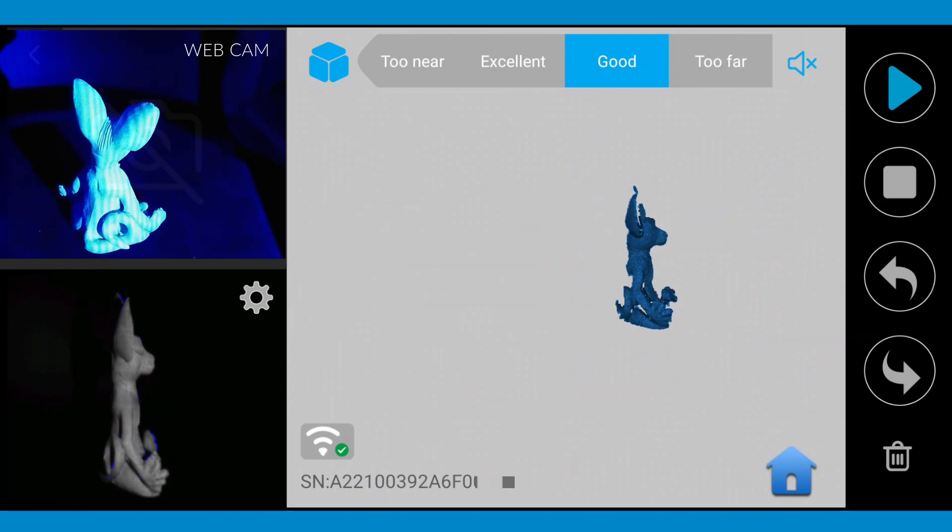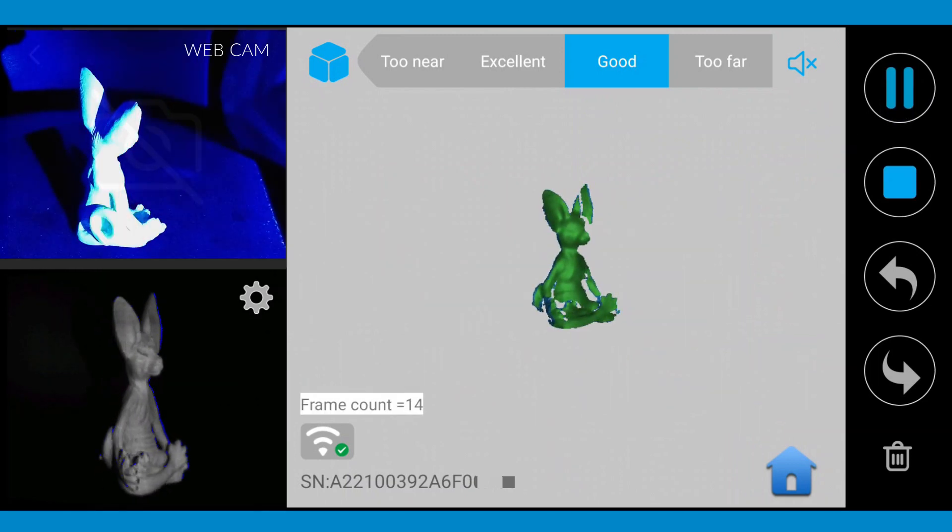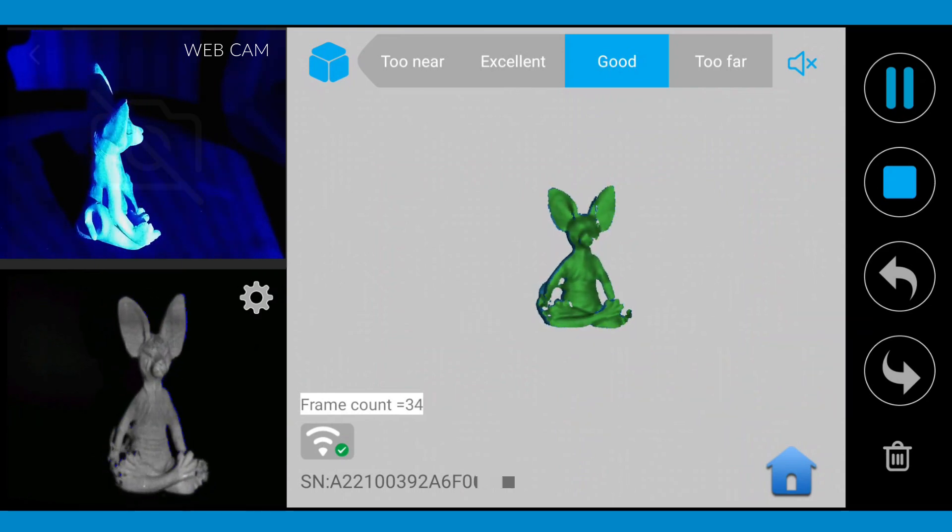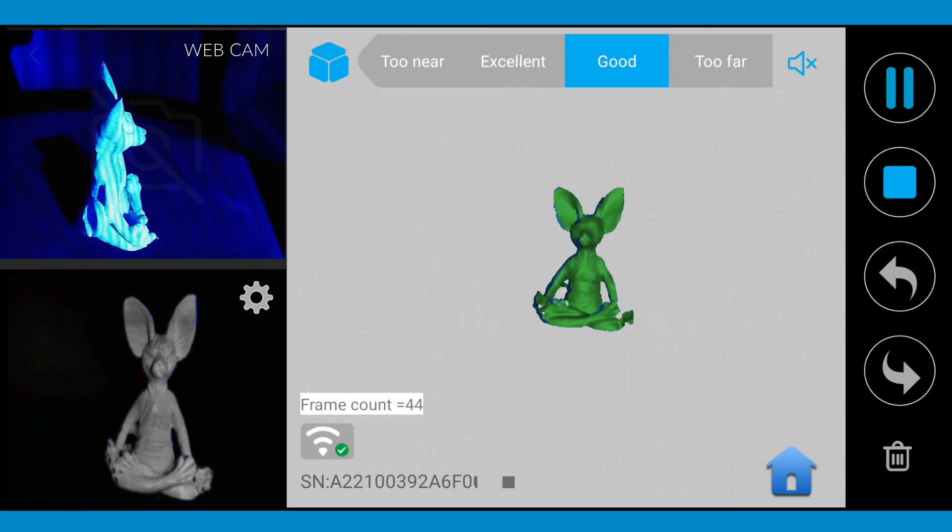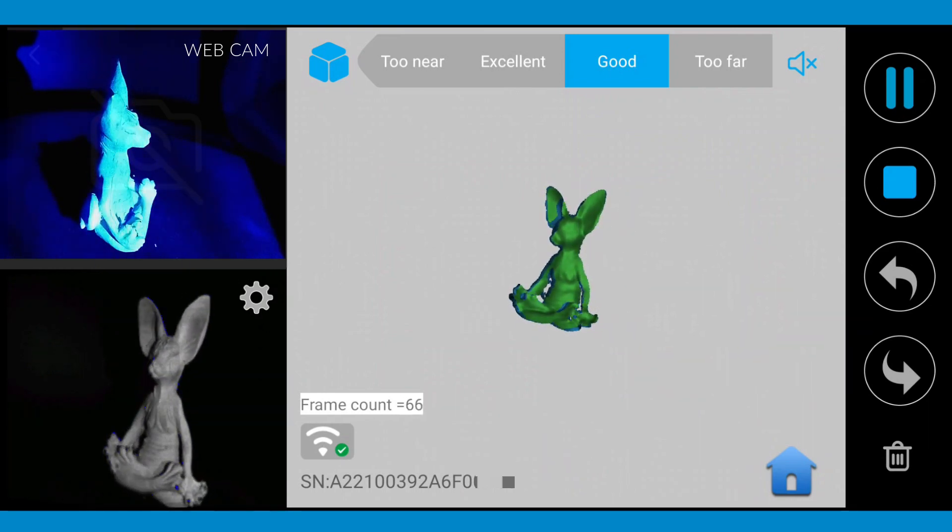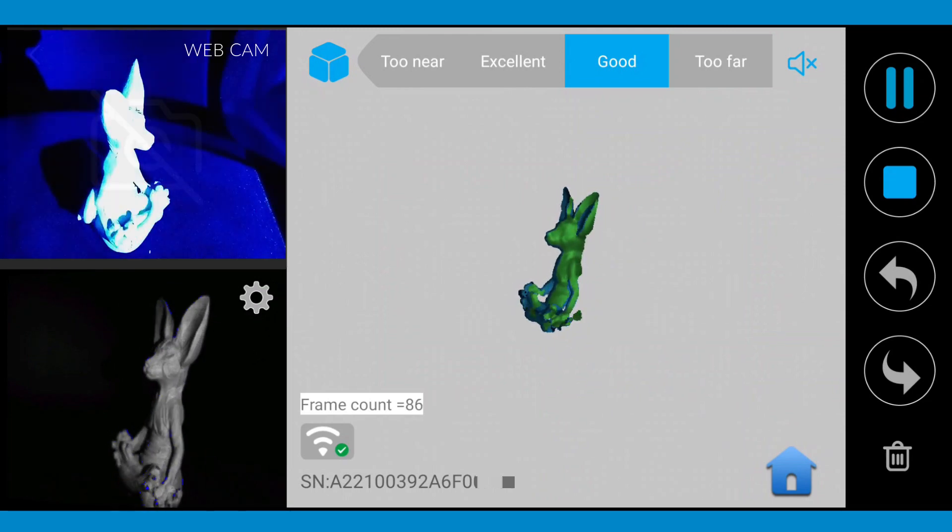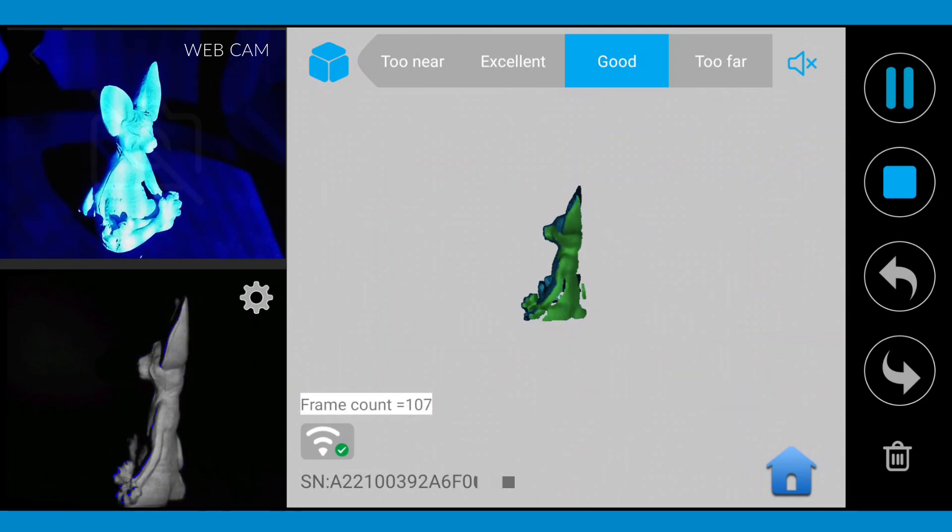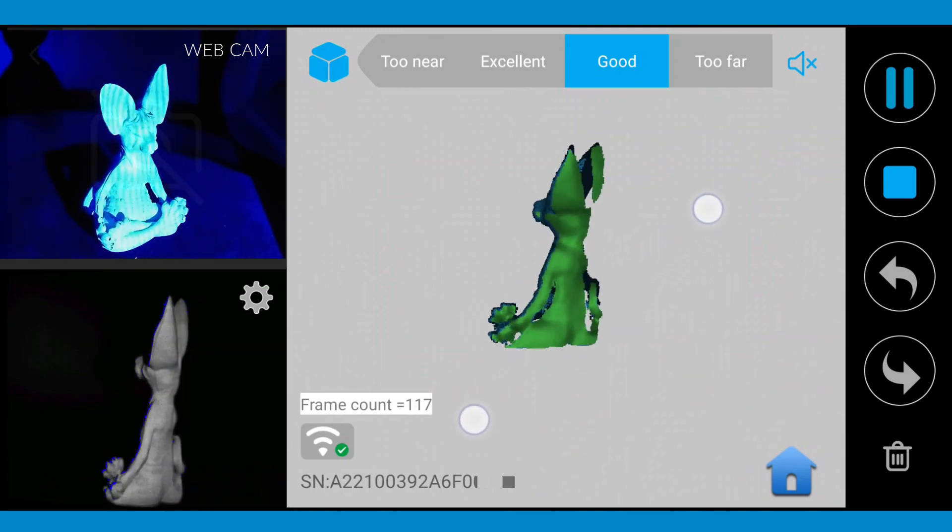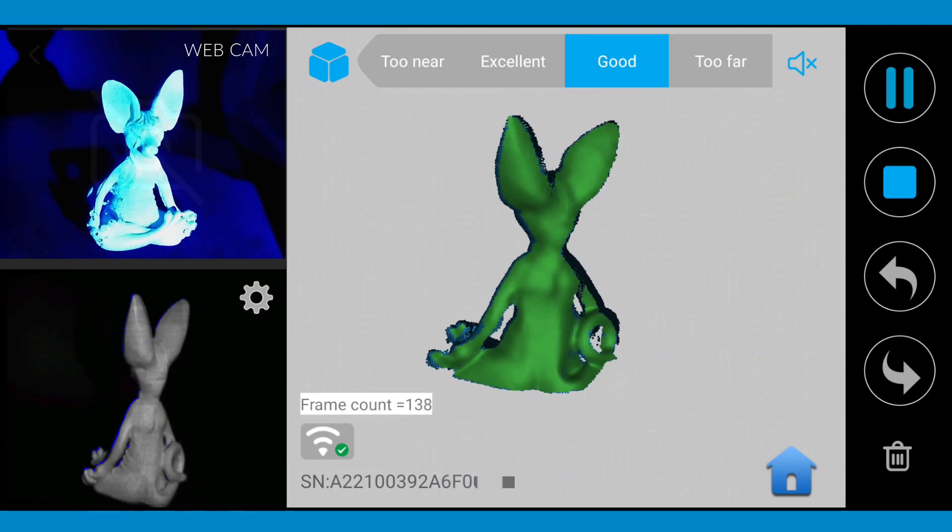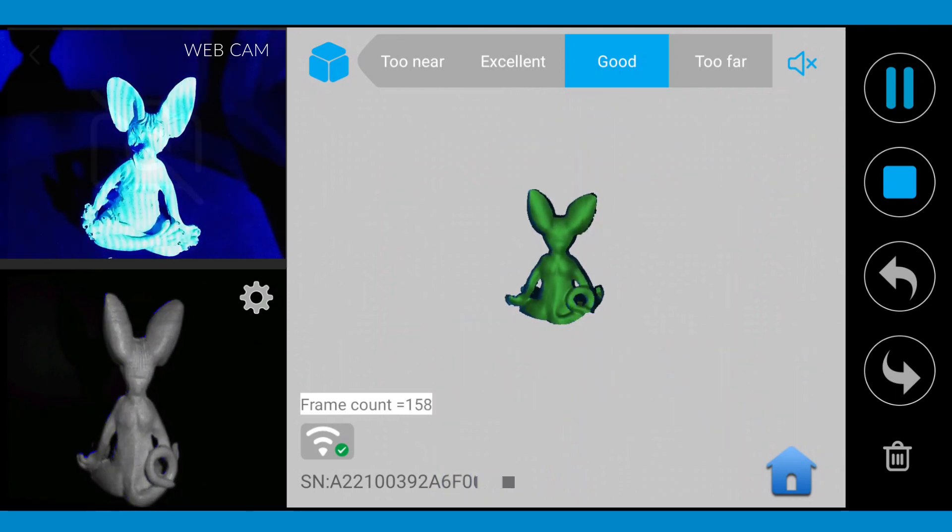To start scanning your object, click the play button. Capture only one rotation of 360 degrees. Over-scanning your model multiple times will result in bad point cloud fusing.